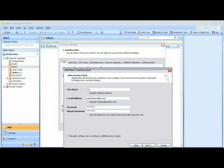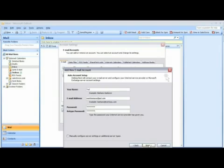By clicking on Next, we'll have Outlook automatically detect all of the settings it needs in order to set up your AOL account. We'll do this first, then we'll go back and manually configure the server settings. So for now, we're going to click on Next.